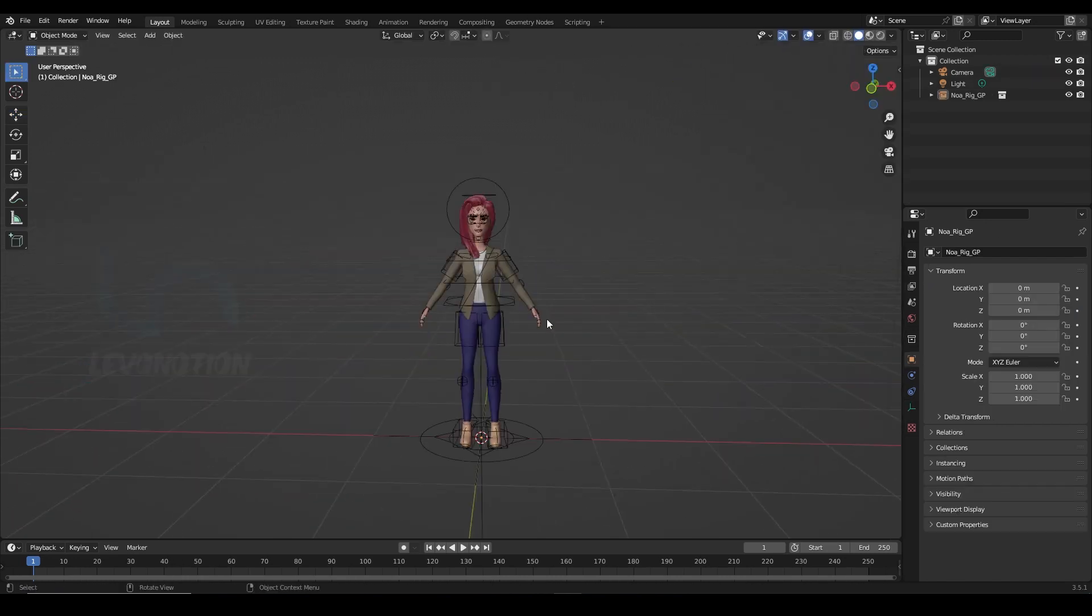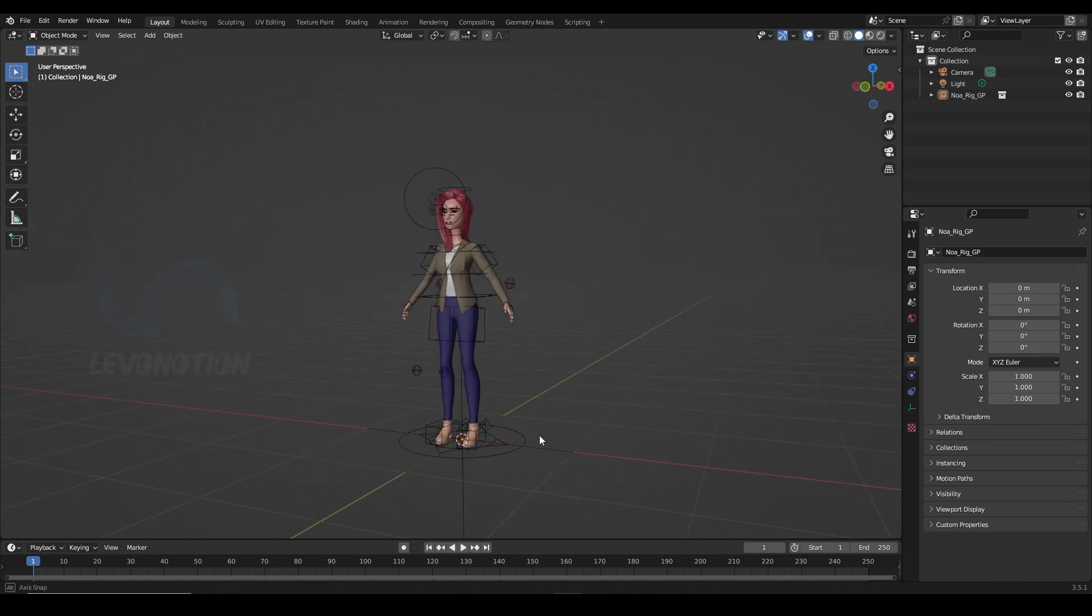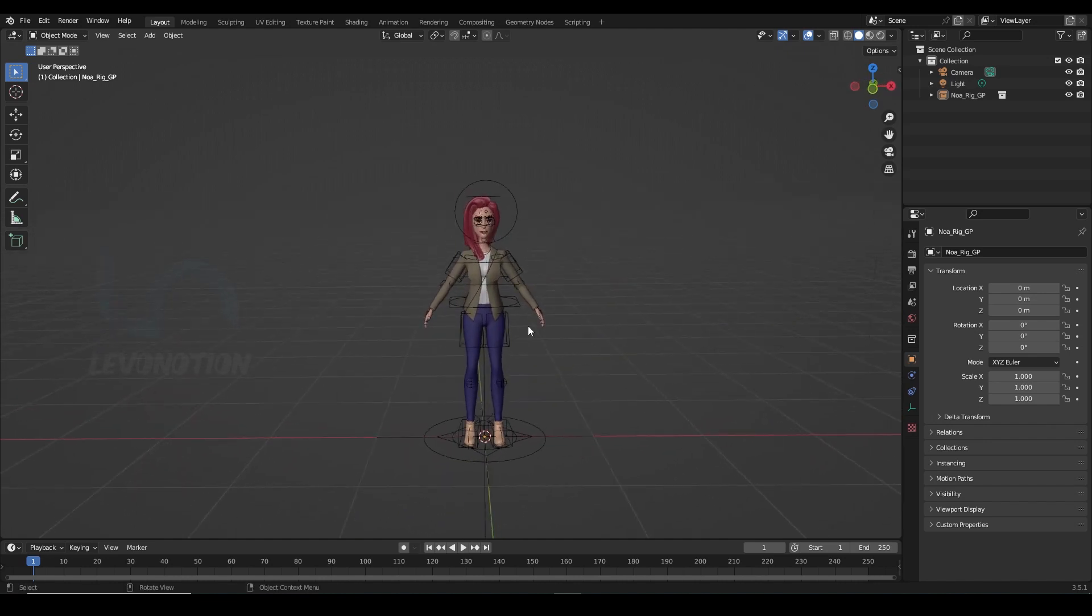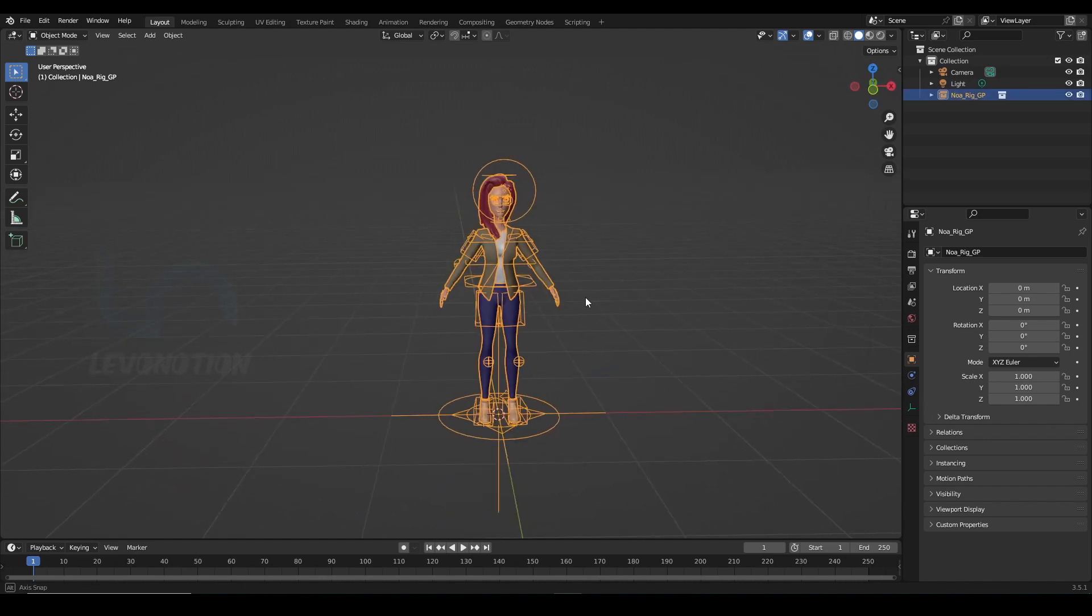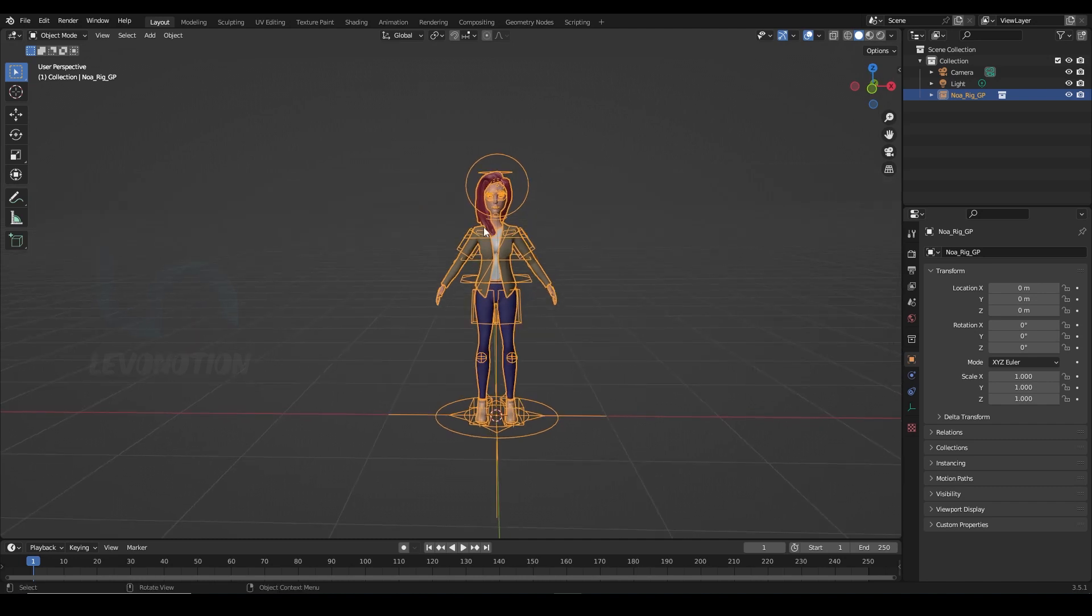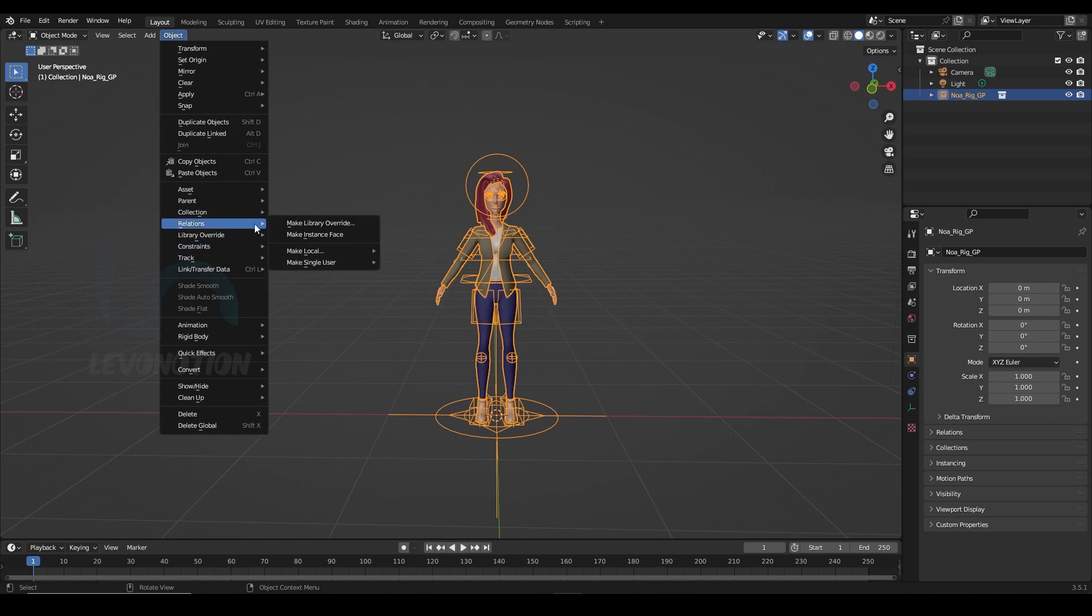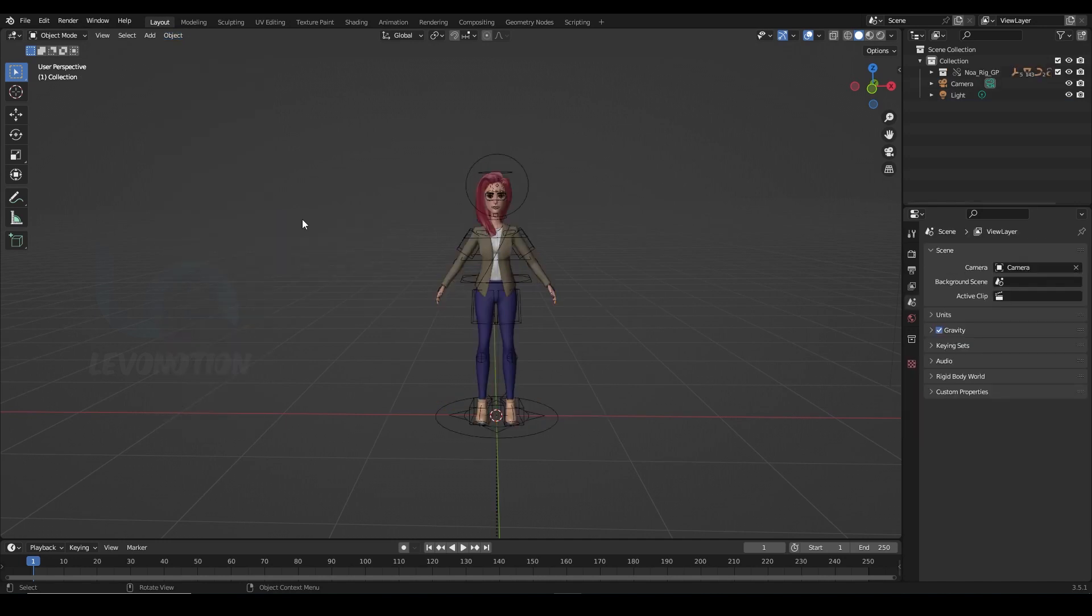In this scene, I already have the Noah character linked in my scene. So I'm gonna break this to make it animatable by going to Object, Relations and Make Library Override.